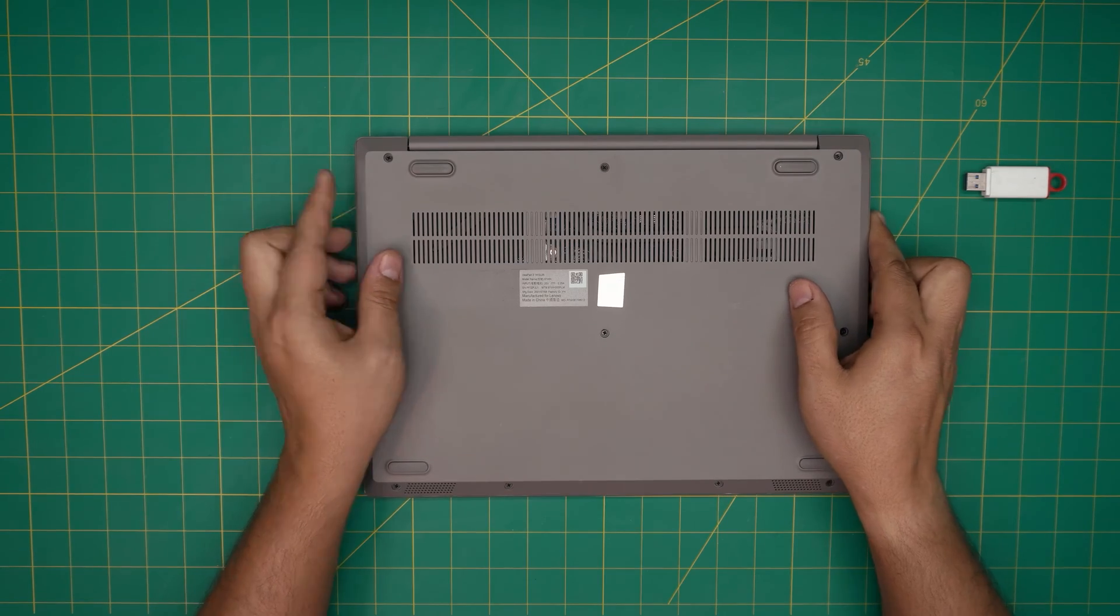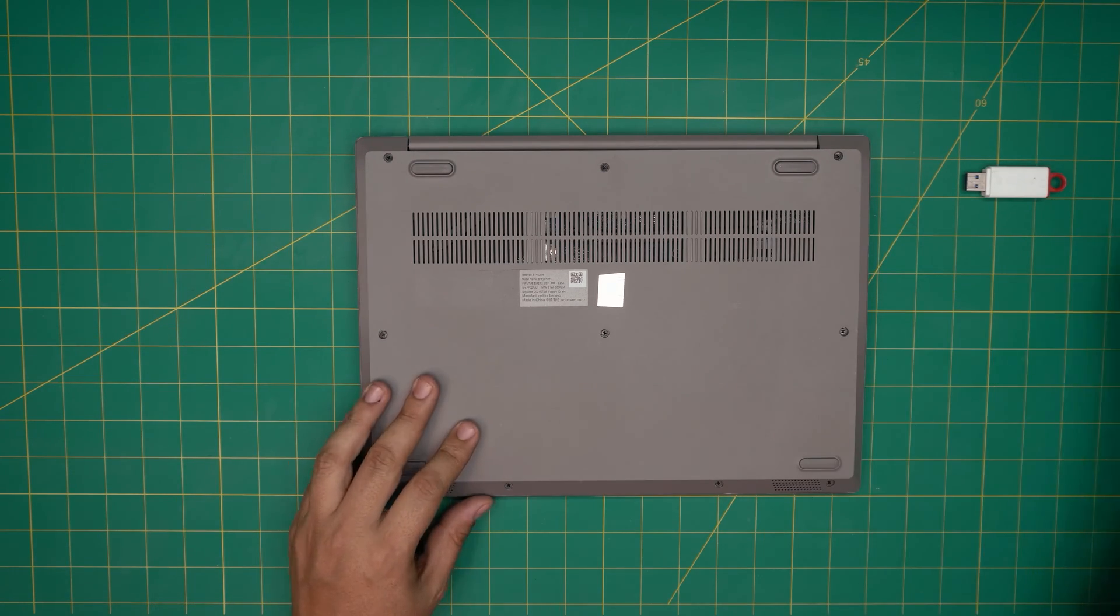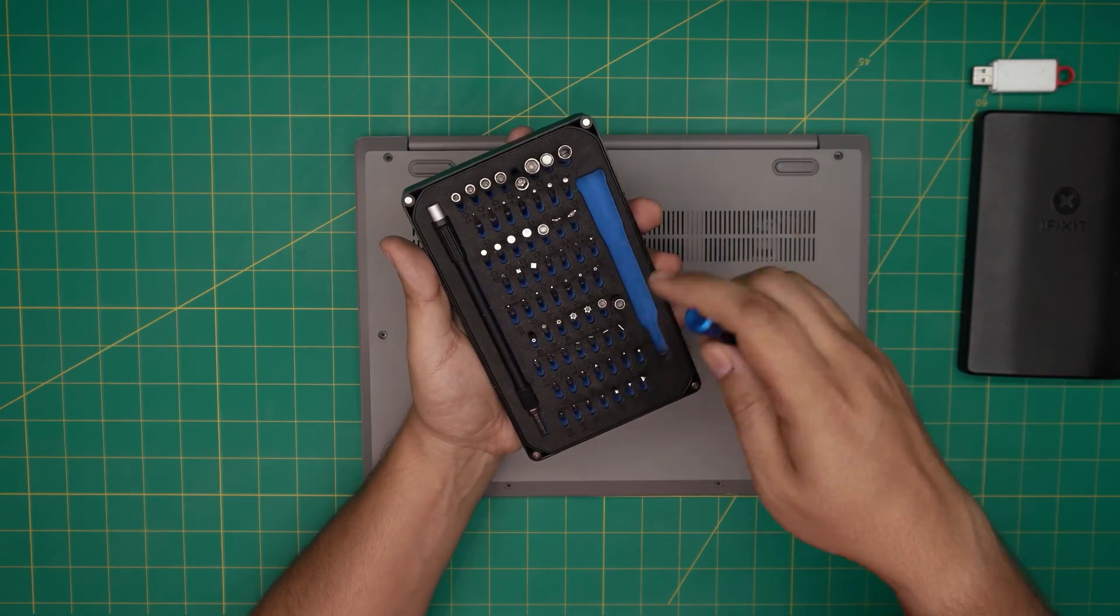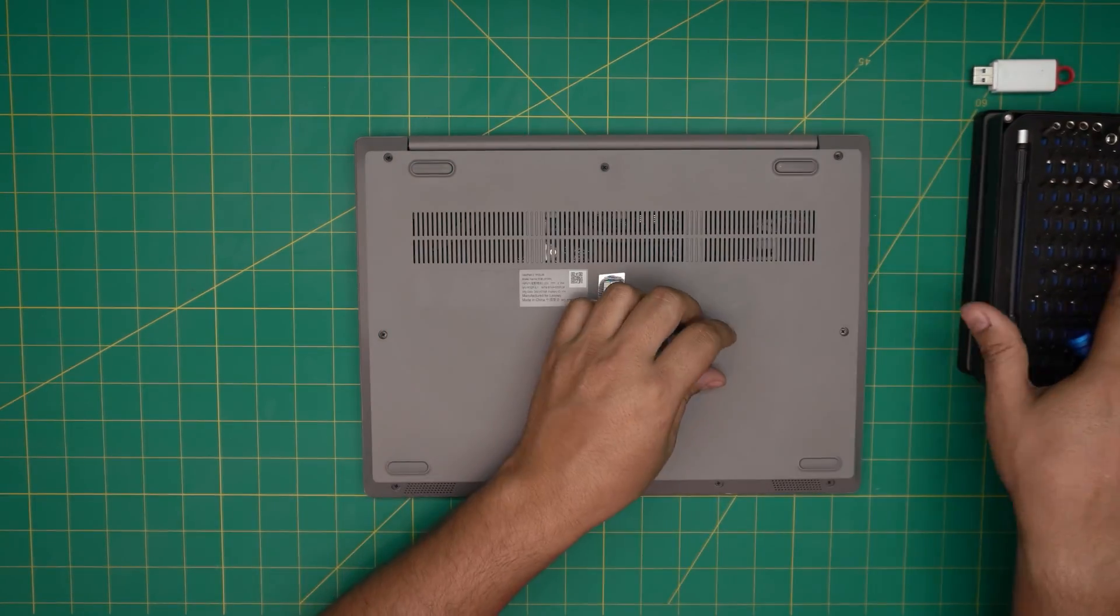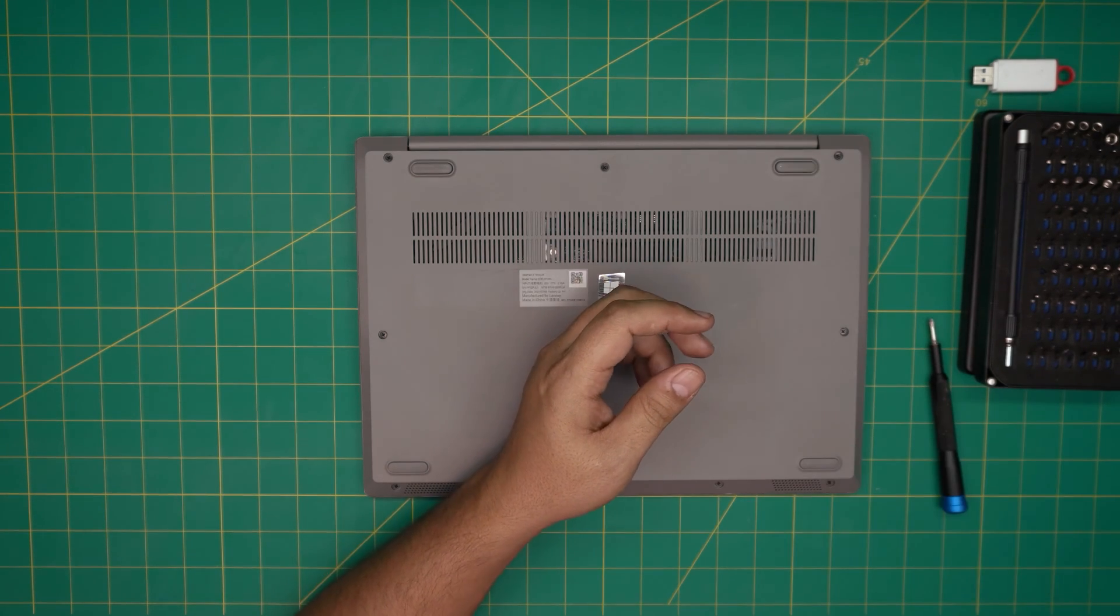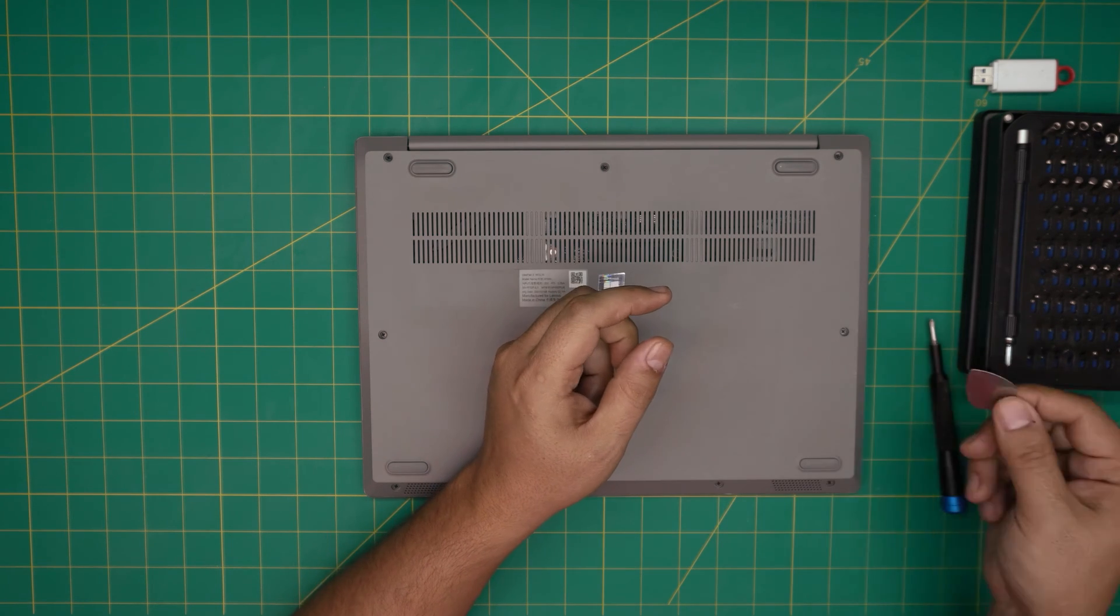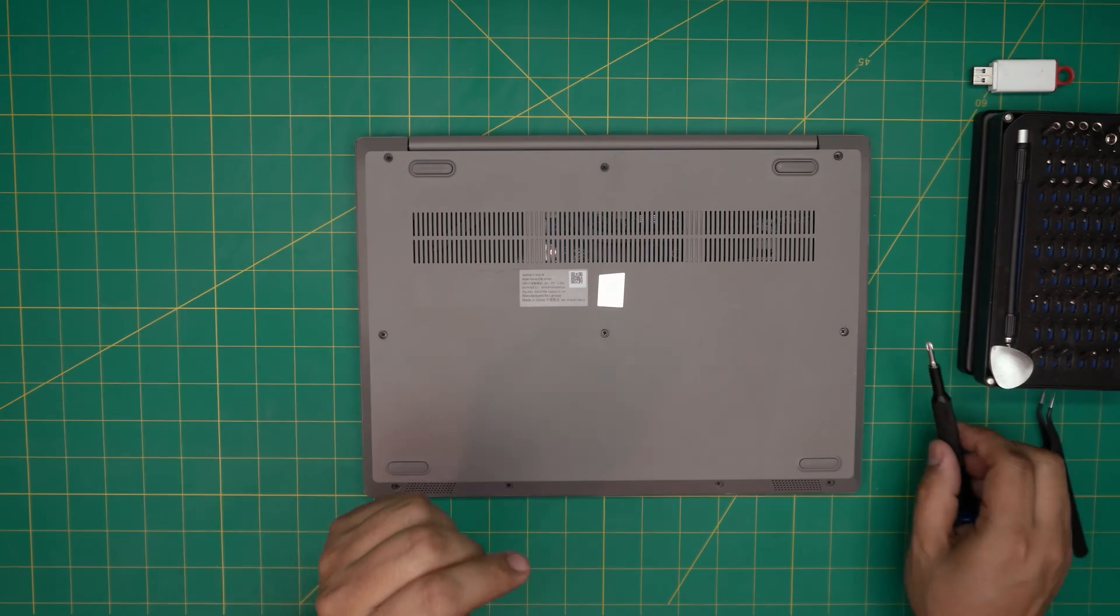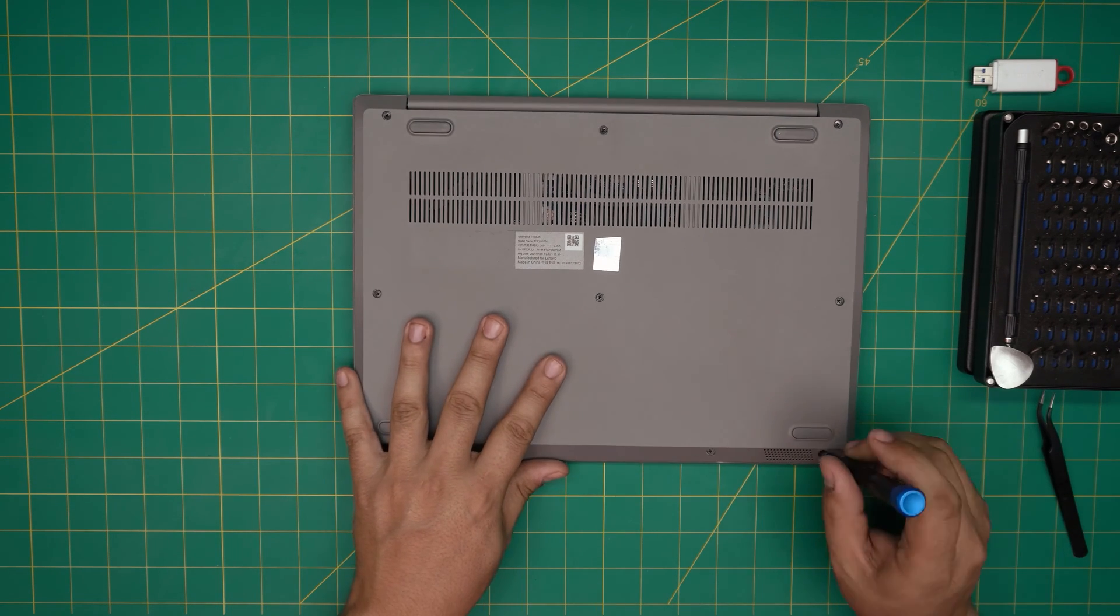The tools that we're going to be using is an iFixit screwdriver set. We're going to be using a Phillips number one. If you get the pro set they will include you with opening tools and tweezers. If not, grab yourself a guitar pick and a curved tweezers in case you need it for some reason. So we're going to get it started.